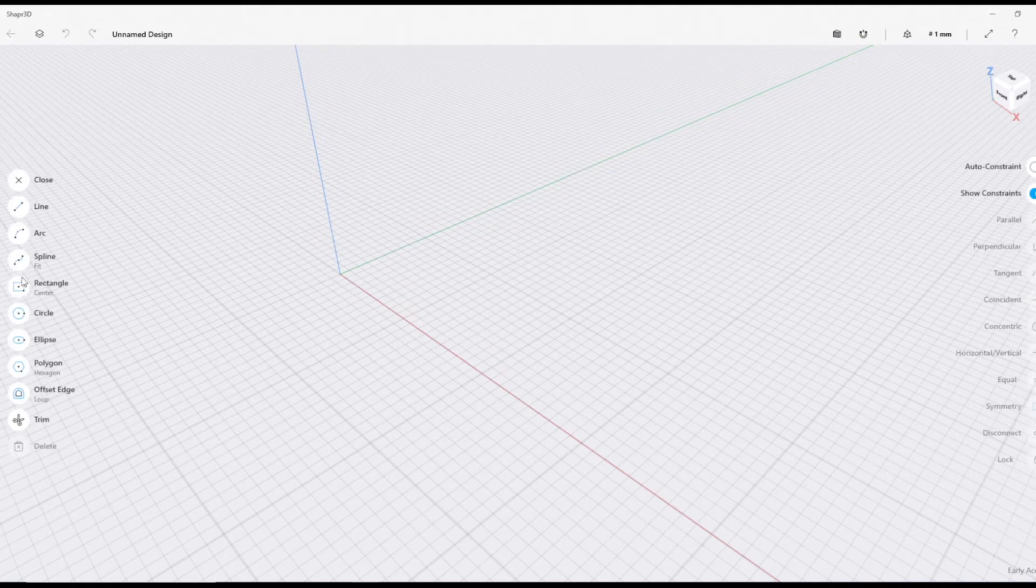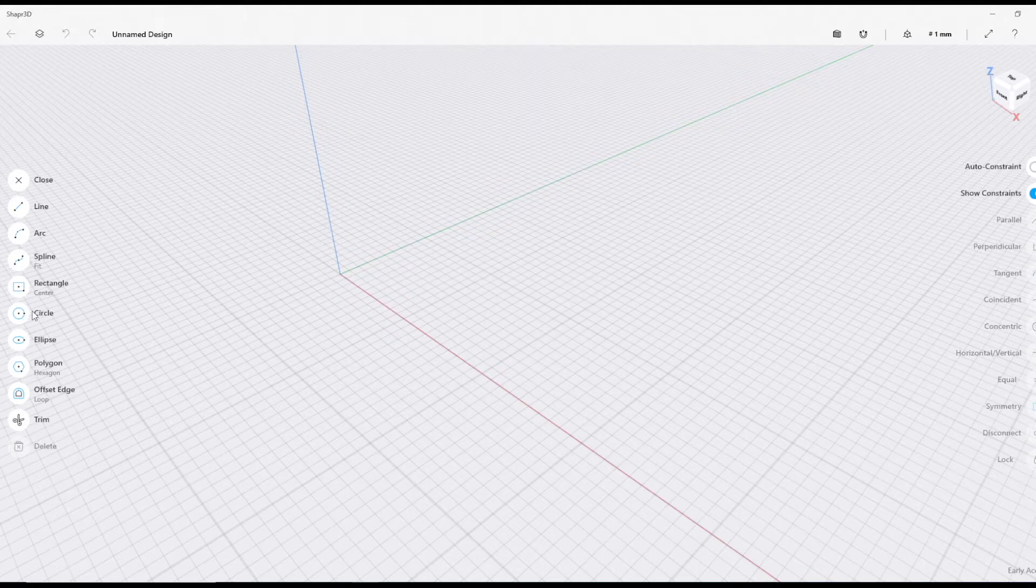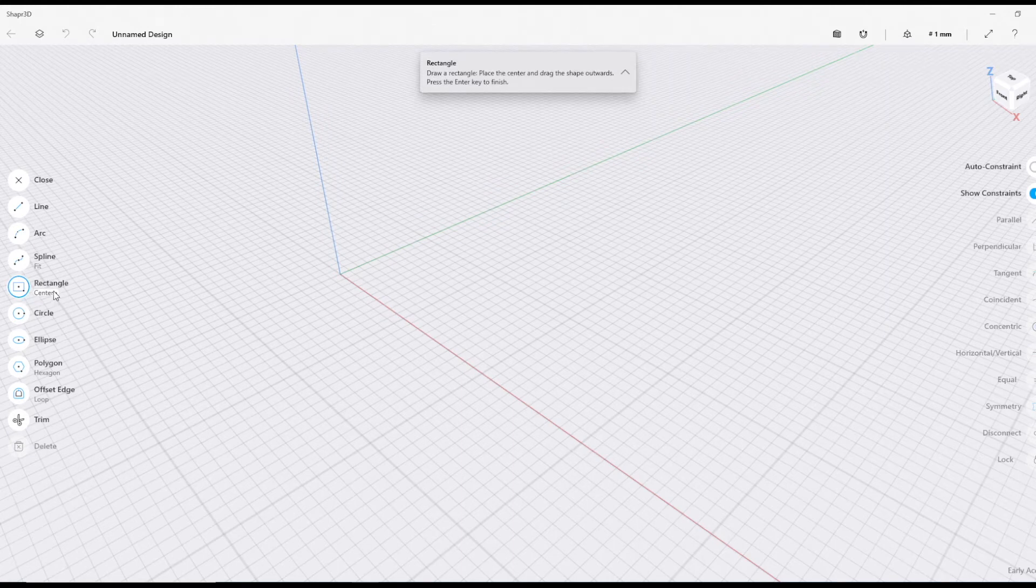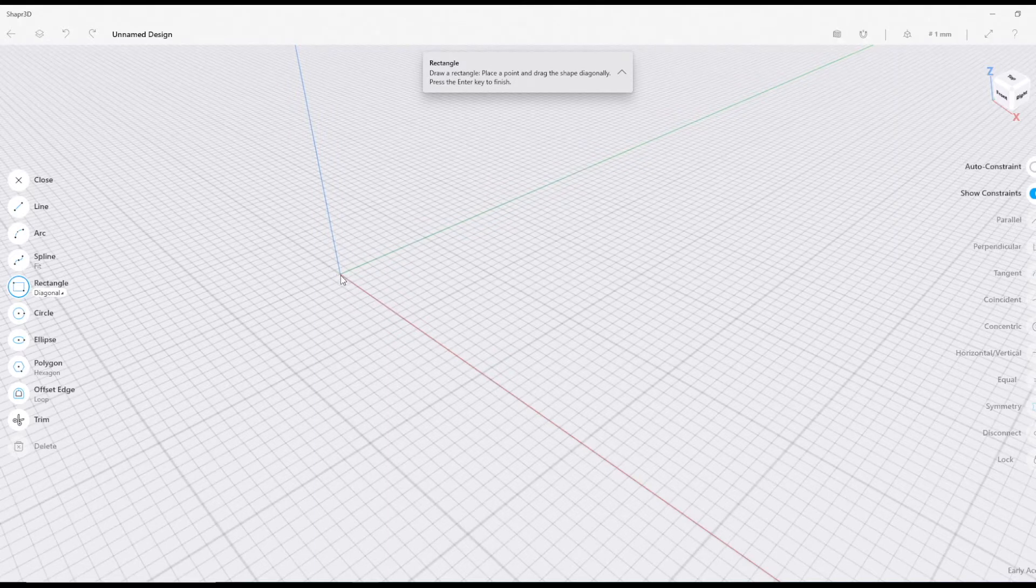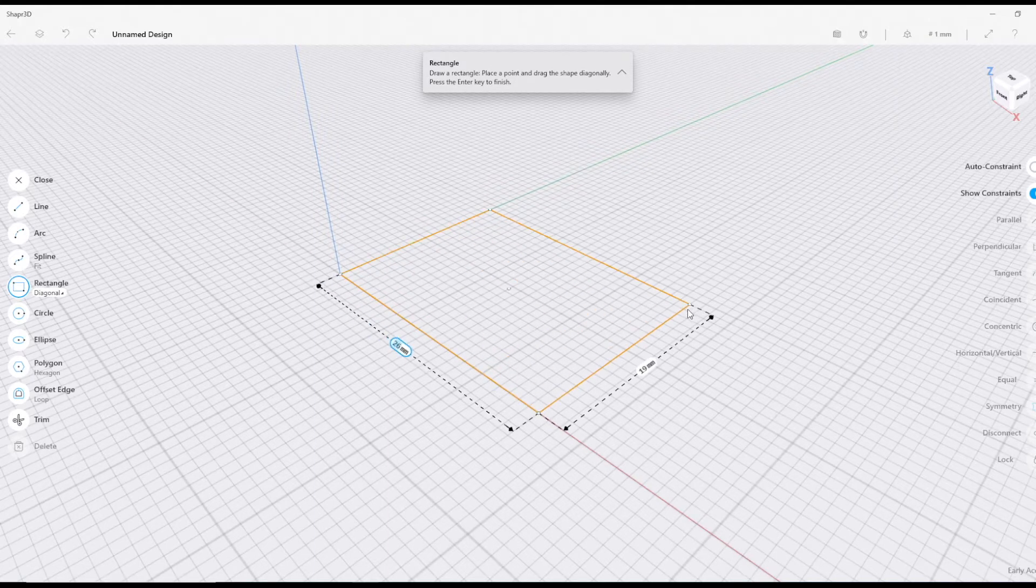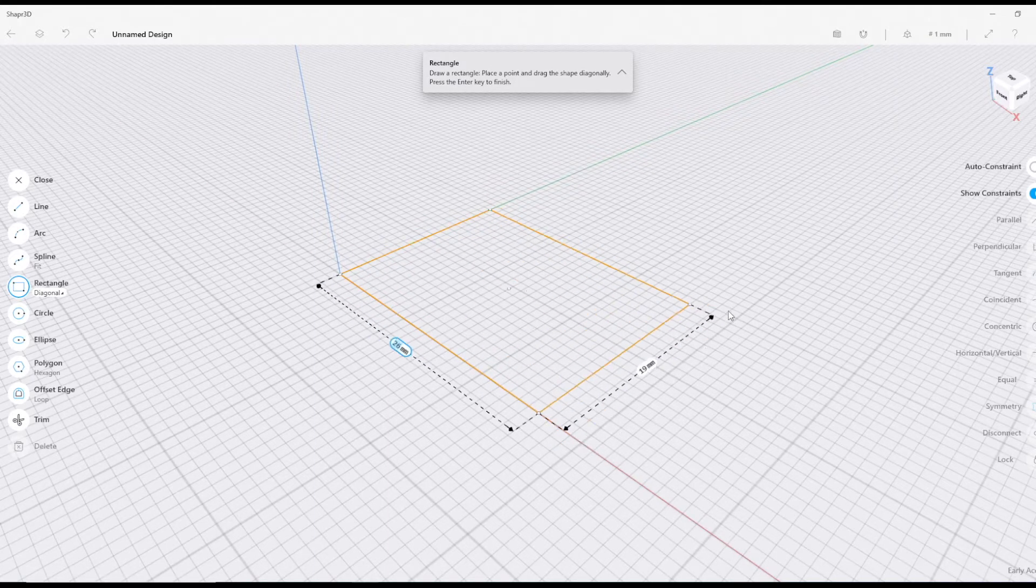I need you to go to rectangle, and instead of just clicking rectangle, make sure it says diagonal instead of center. We're going to click the origin and then move around a bit.